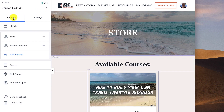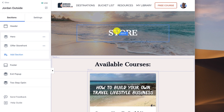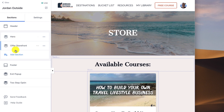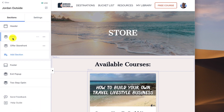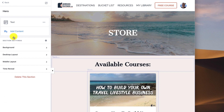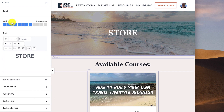On the left hand side we've got sections. We've already set up our header and footer in previous lessons. In this lesson I'm going to show you how to set up the hero, which has the store text and background image, and then our offer storefront. To add the hero, go to add section and click on hero.